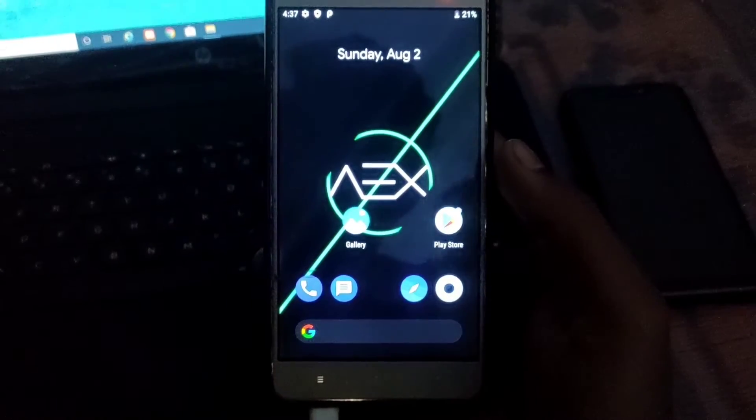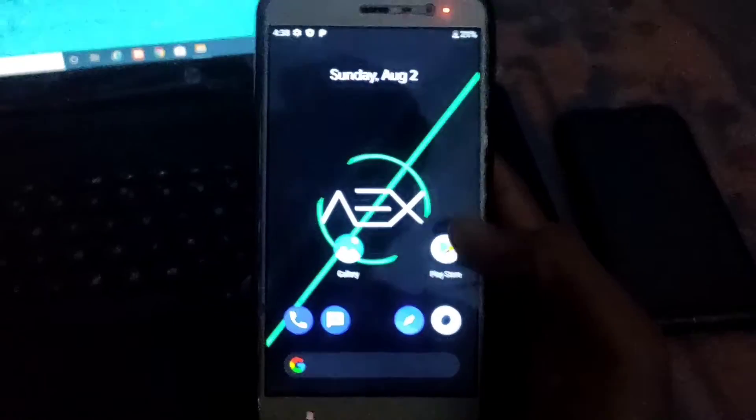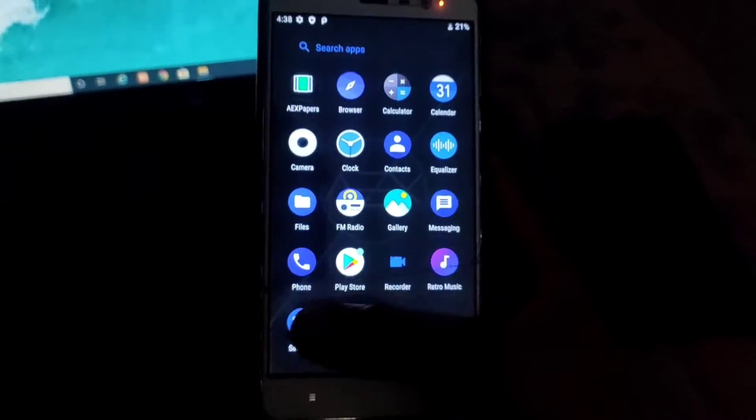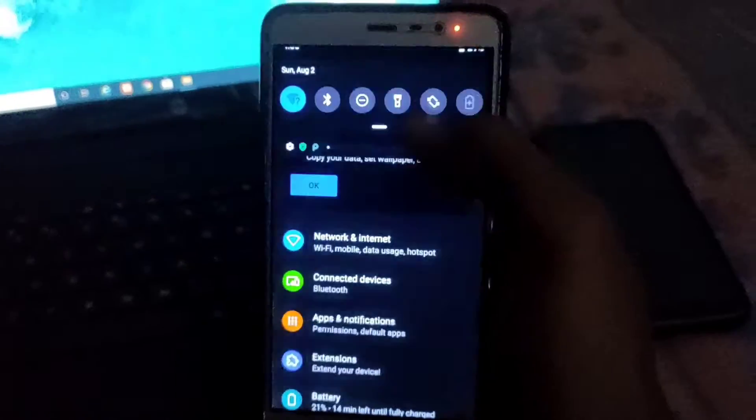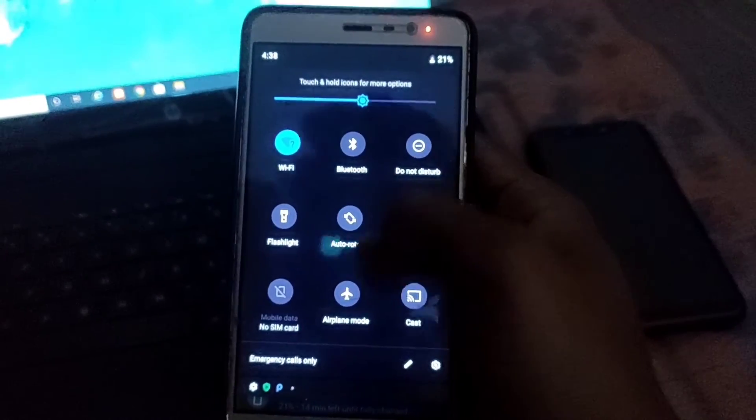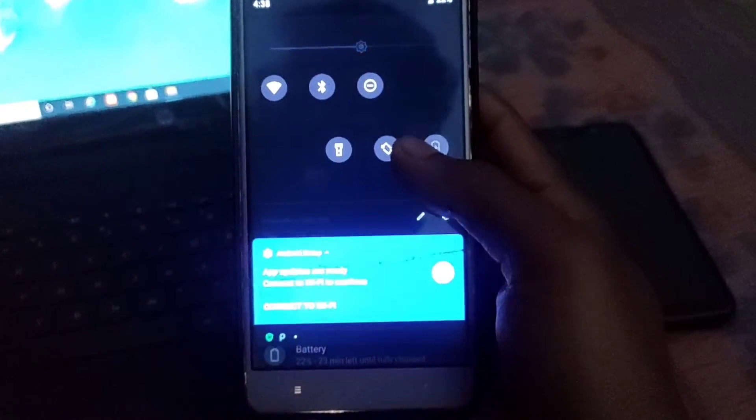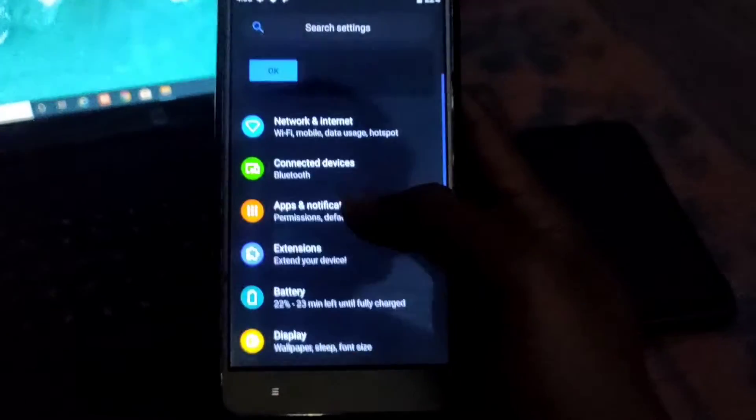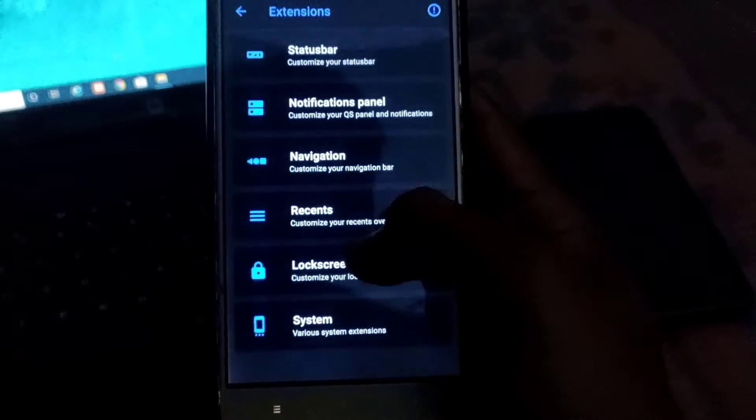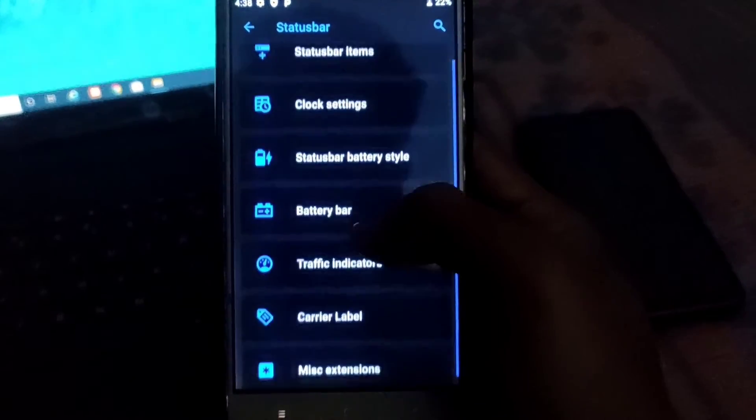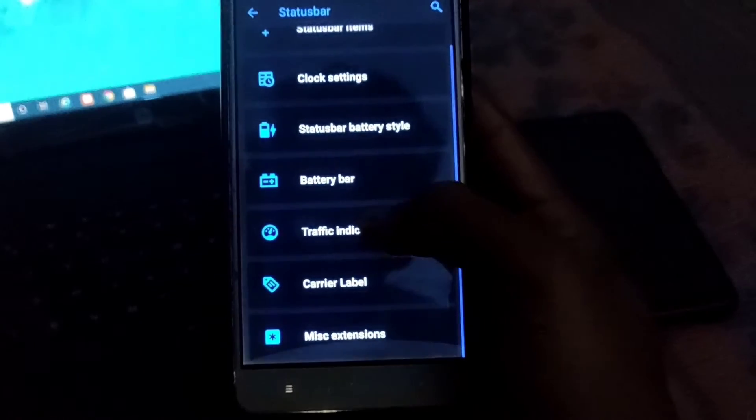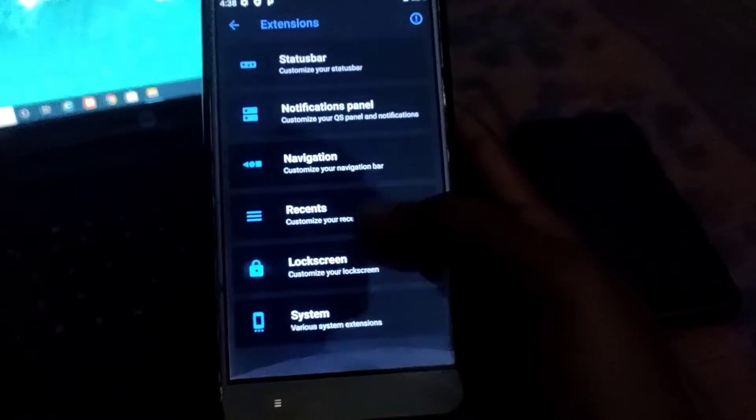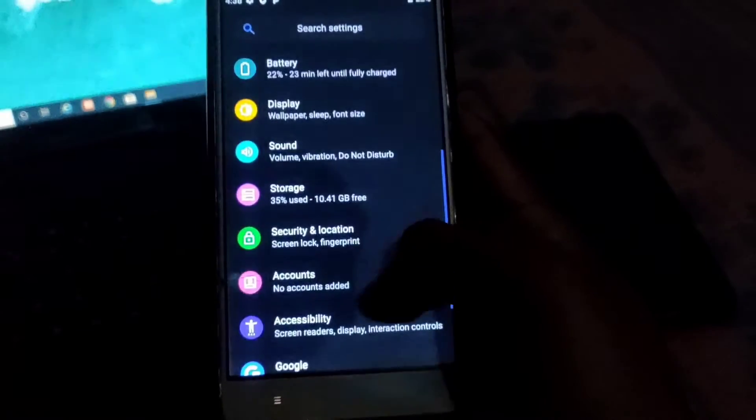After completing setup you can see the ROM looks pretty good. There are no bloatware applications here. The notification panel looks like stock Android. There are many features available. Go to extension and there are many customizations. You can customize your status bar, battery style, battery indicator, traffic indicator, carrier label, and many more features are available.